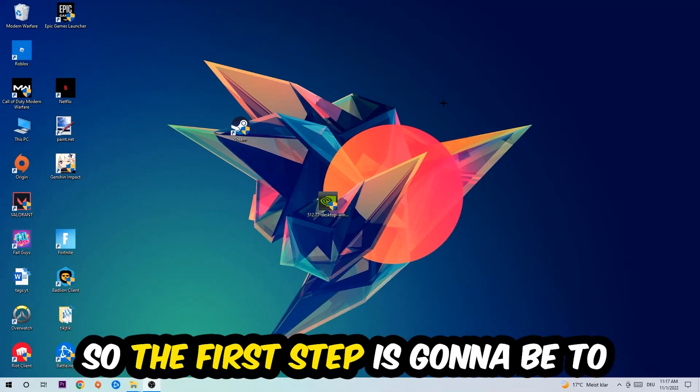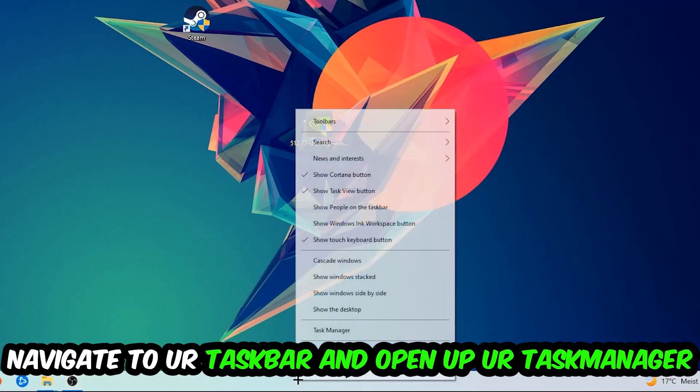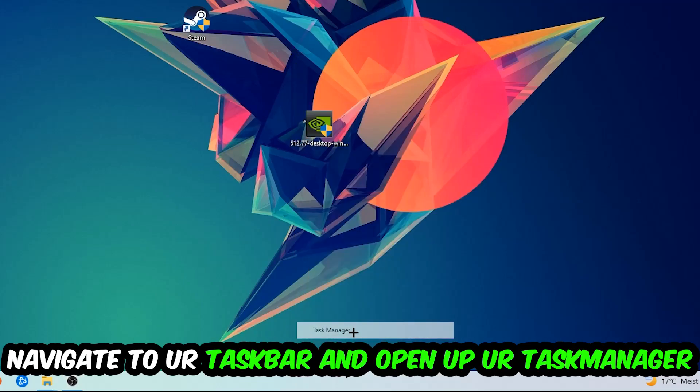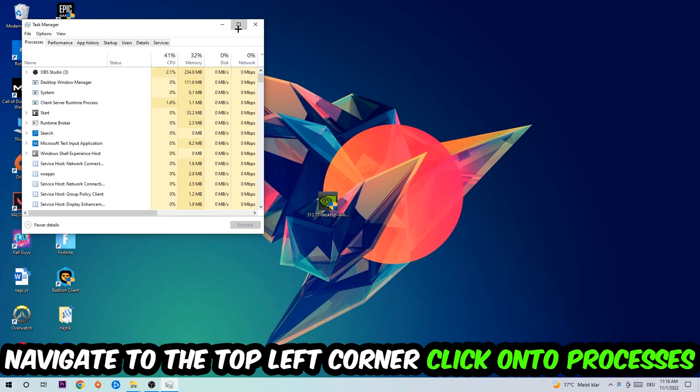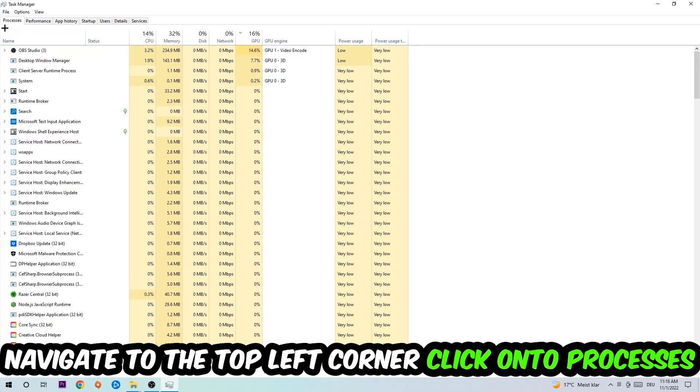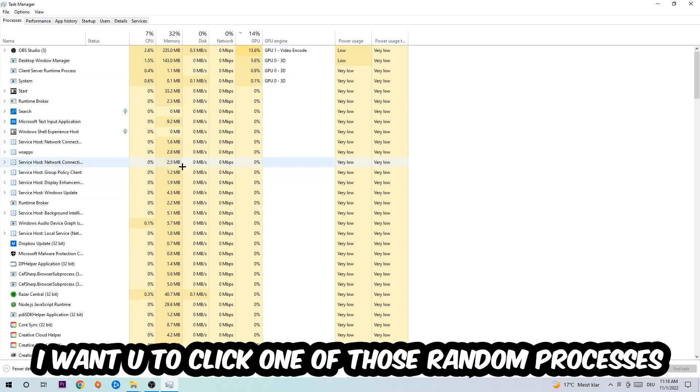So the first step I would recommend for everybody is to navigate to your taskbar. You're going to right-click your taskbar and open up your Task Manager. Navigate to the top left corner and click on Processes.